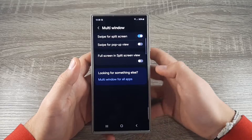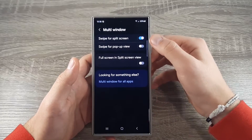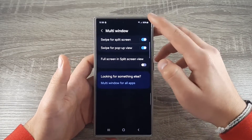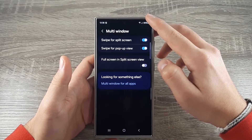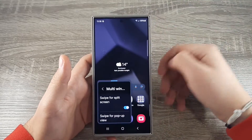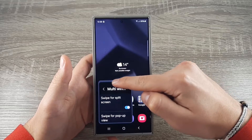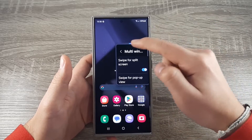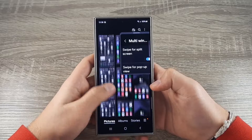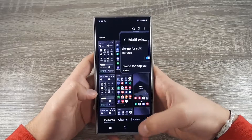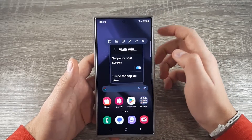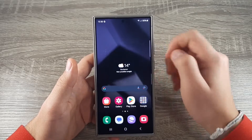Another feature from Multi-Window is Swipe for Pop-Up View. Enable it, and now if you press longer on the top right corner you can drag it onto the screen. From the blue bar you can drag it wherever you want and continue with your work. To close the smaller screen, click on the blue line and click X.